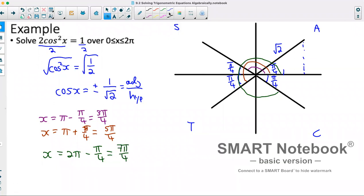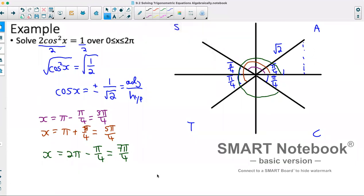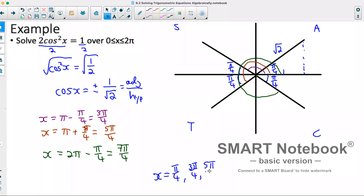Overall, our answers are x equals π/4, 3π/4, 5π/4, and 7π/4.